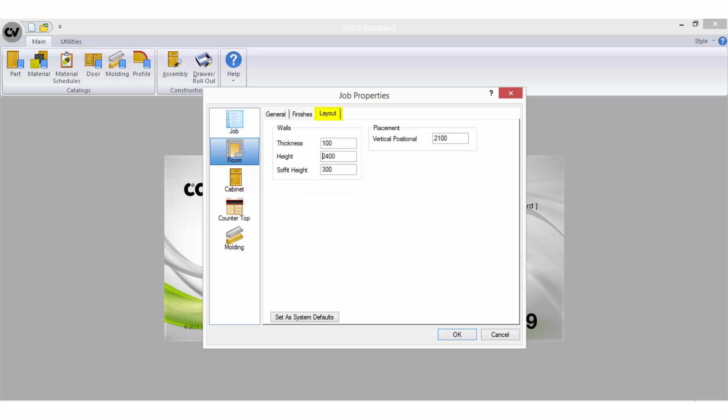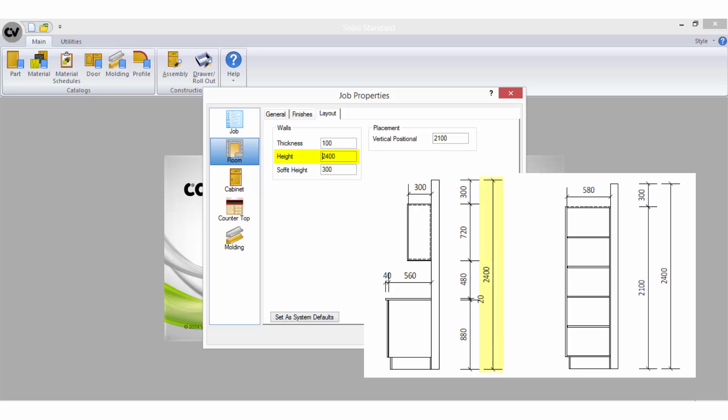Room layout is important in determining what height your walls will be drawn at. The soffit height is the distance between the tops of your cabinets and the ceiling and is used to reference where your wall cabinets are positioned on the elevation.